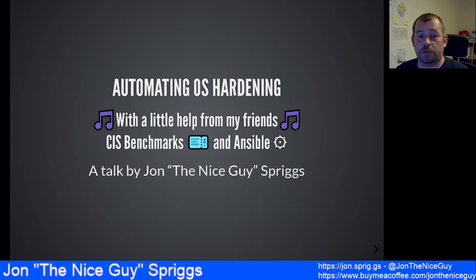Hi, I'm John Spriggs and I'm giving a talk today called Automating OS Hardening with a little help from my friends, CIS Benchmarks and Ansible.